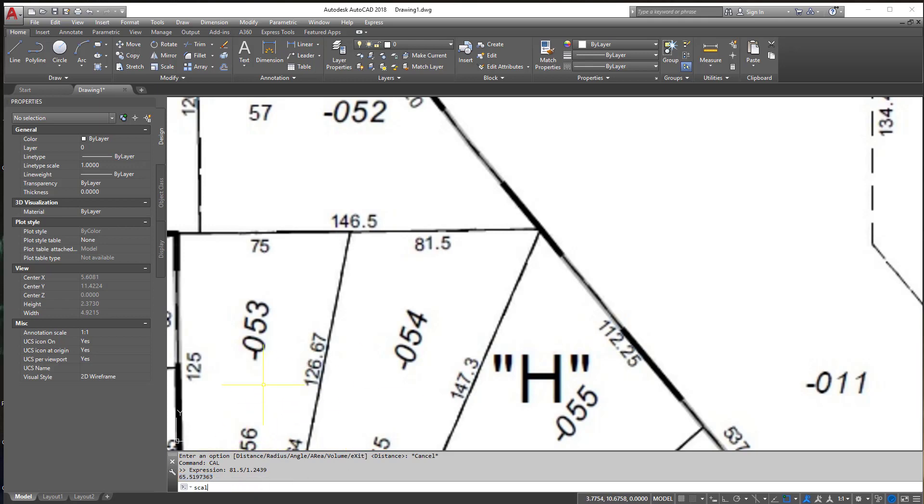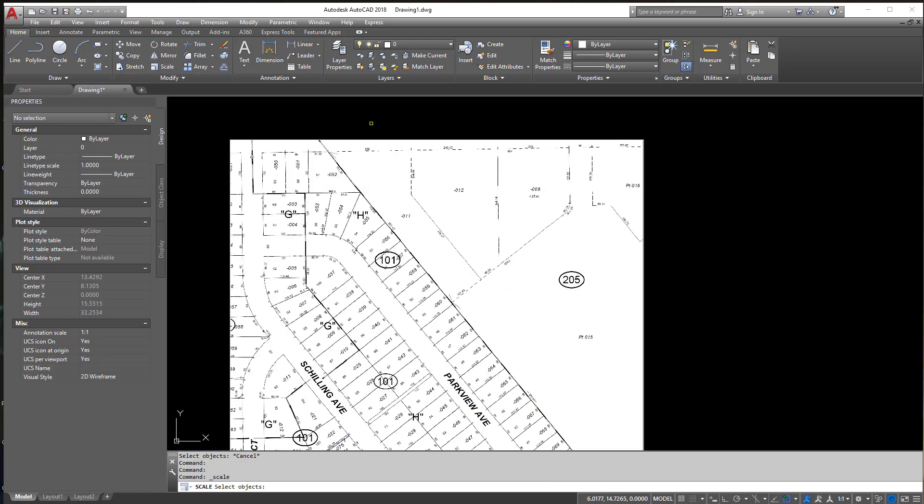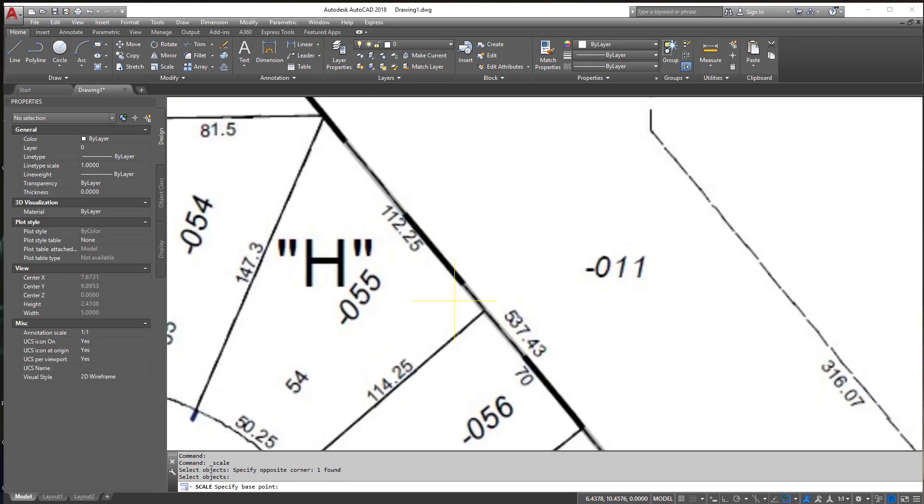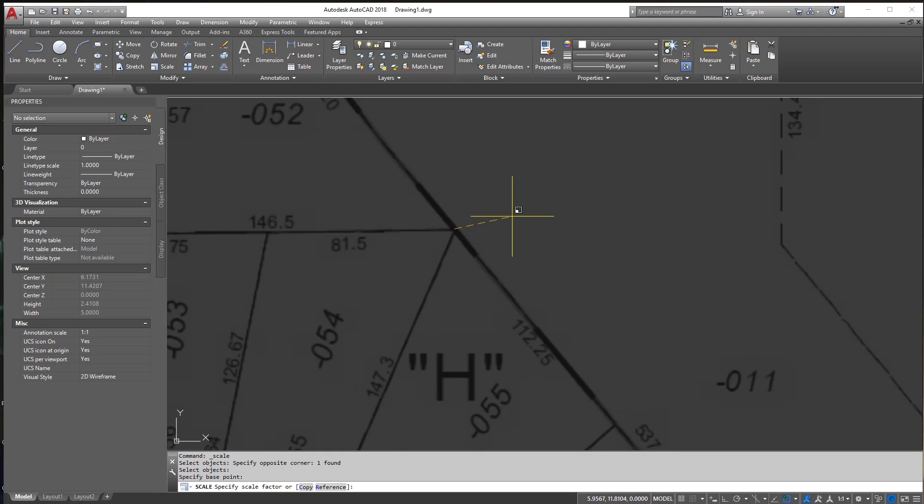So let's scale. I typed in Scale but if you're not a typer you can also find the Scale command on the Home tab under the Modify panel. Click Scale and click the image. Now it's going to ask you to select the base point here and I'm going to select right here.